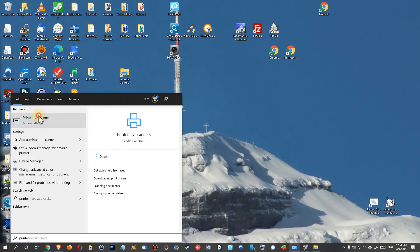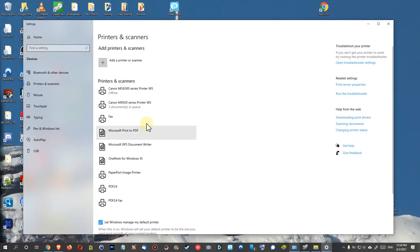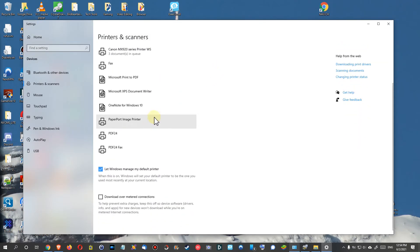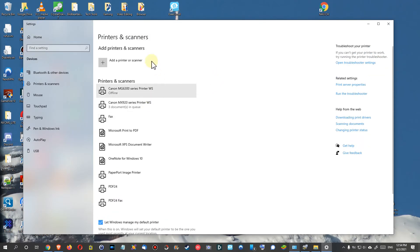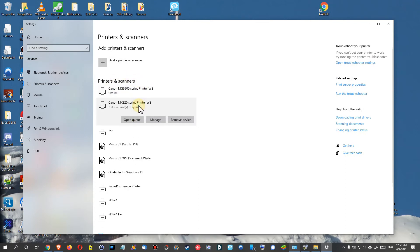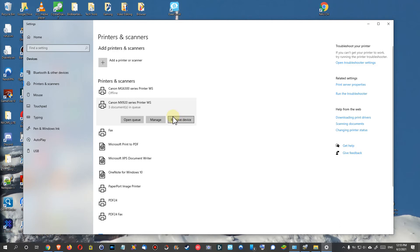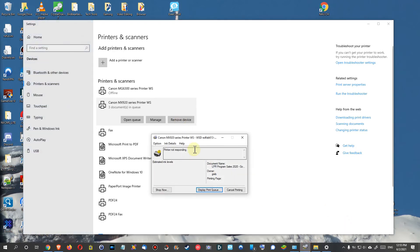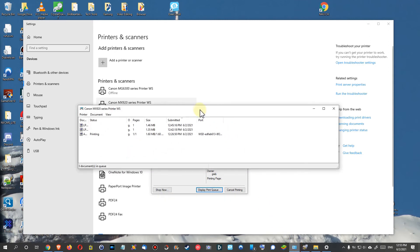And here we have printers and scanners. Here we have these printers and what you can do if you're having print problems with this thing, just remove the device. I'm not doing this thing here. This is something I can highly recommend, to remove this device. Of course you have to make sure that you have copies of everything which is in the printer queue here.